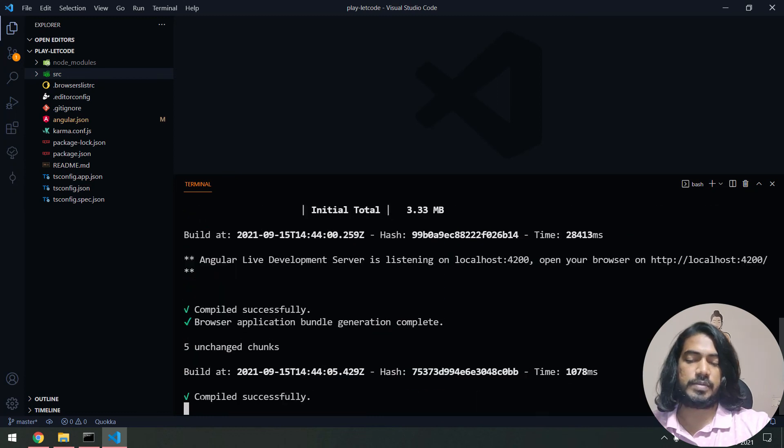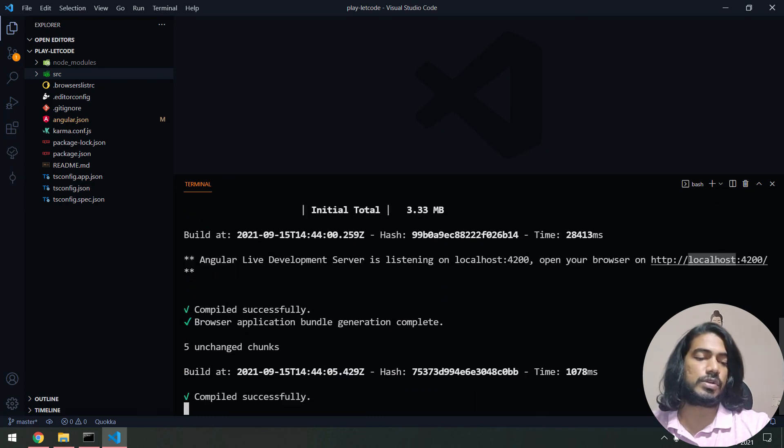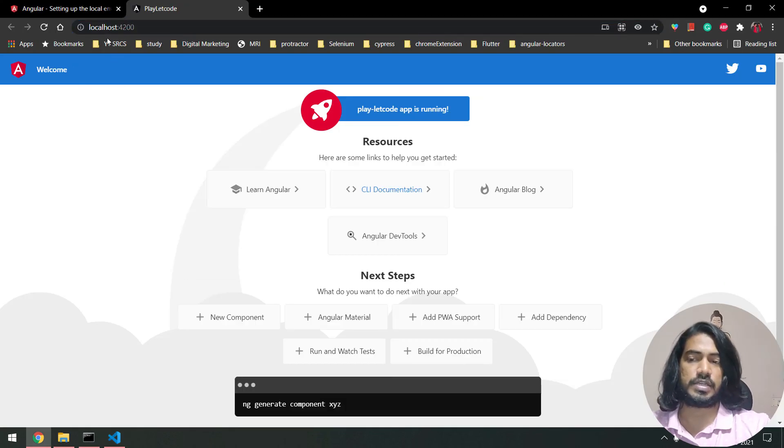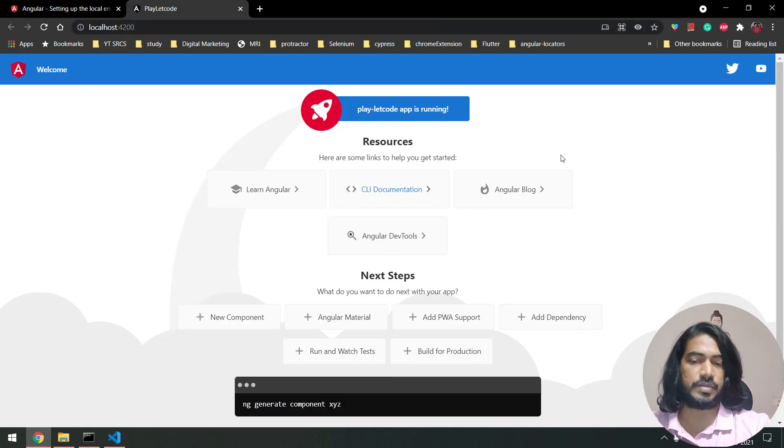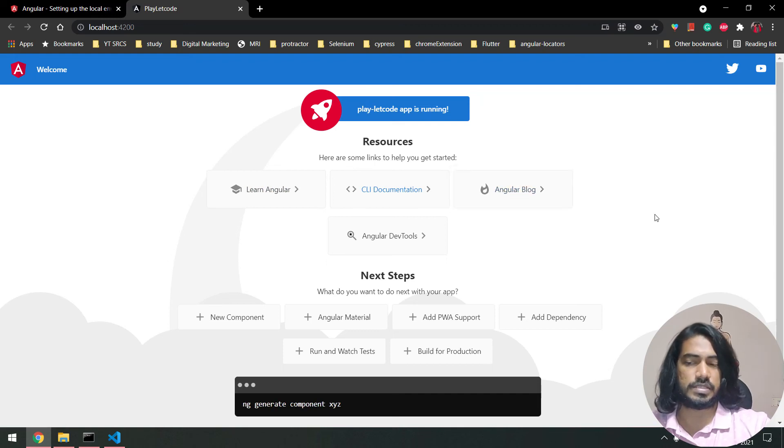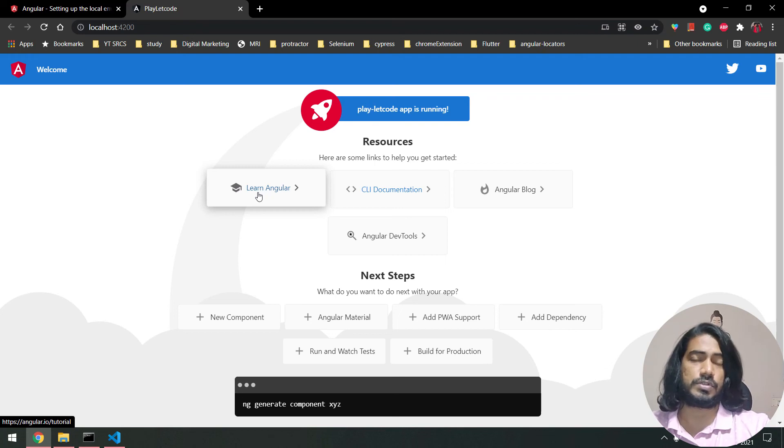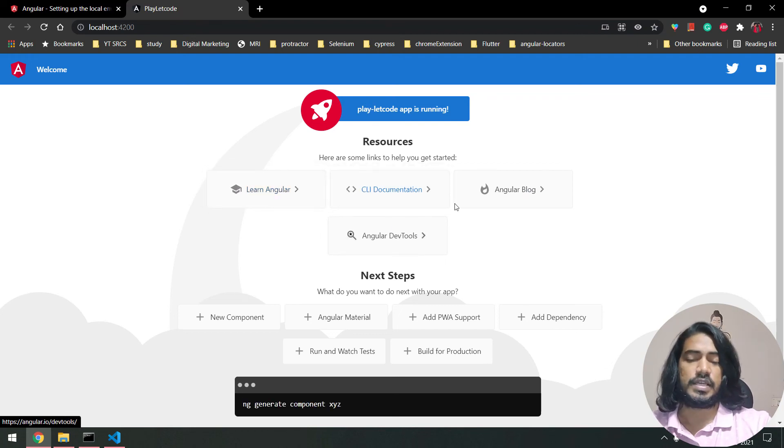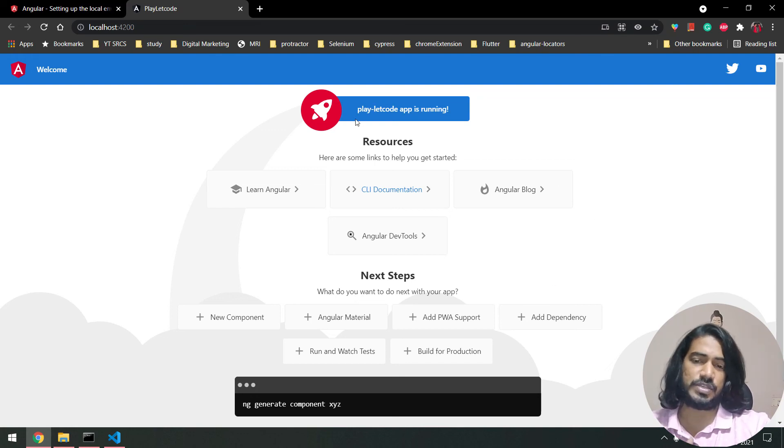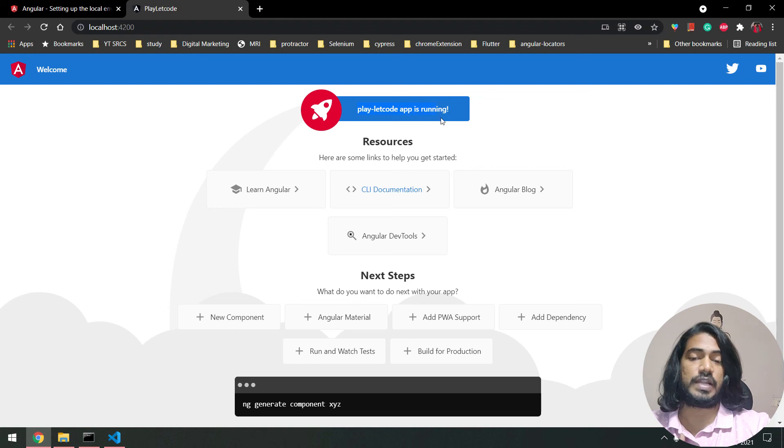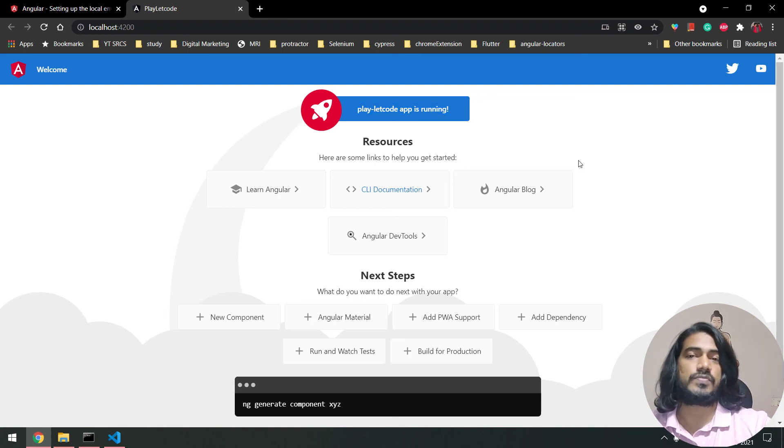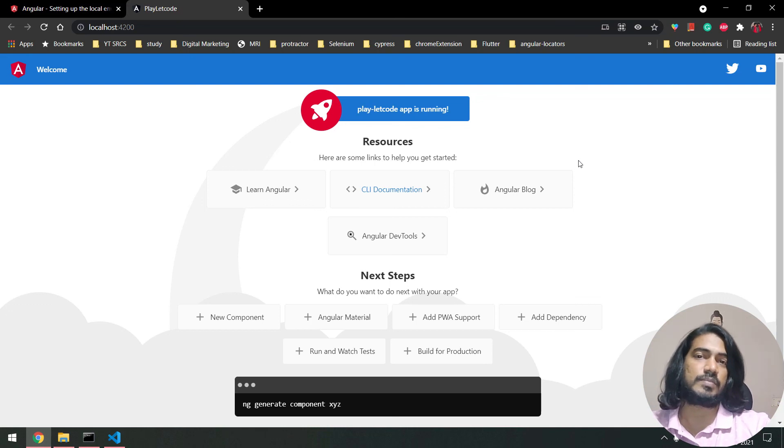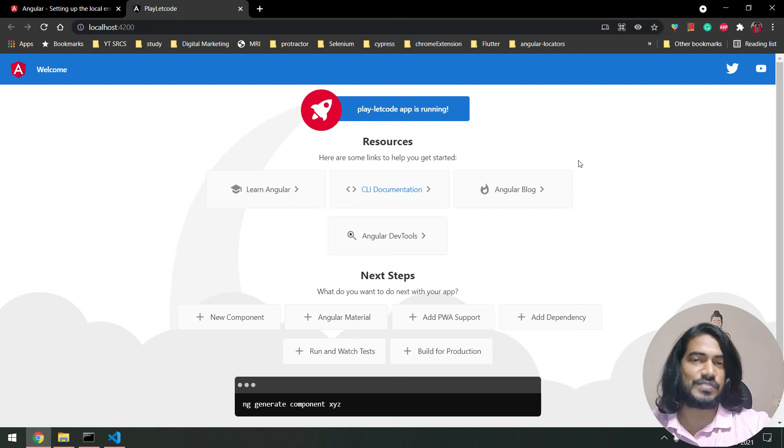You can see it compiled successfully and we got this on localhost:4200. By default it will open in your browser. Here this is the basic application given by Angular. You can go to the tutorial section, learn about CLI documentation and so many things, but you don't have to worry about anything as of now. You can see 'play-letcode app is running.' This is how we create a project and run our project. From the upcoming videos we will learn each and everything in more detail.